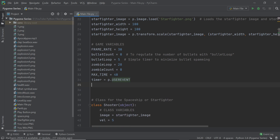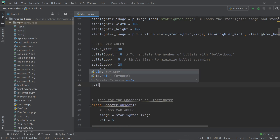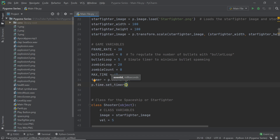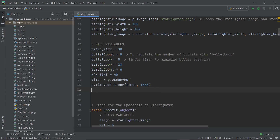Now we can set a timer based on this event. I'm going to say `pygame.time.set_timer()` — as you can see, we need an event and milliseconds. Since 1000 milliseconds is one second, that's what my timer is going to be: `pygame.time.set_timer(timer, 1000)`. I'm also going to create another variable called `timer_sec`, which holds the current timer value. Initially it starts at `max_time`, but it will keep changing.